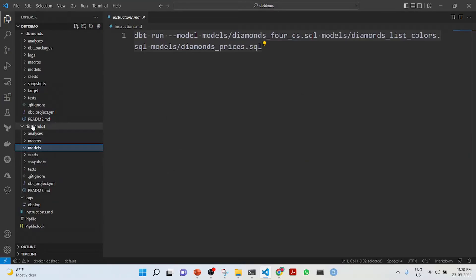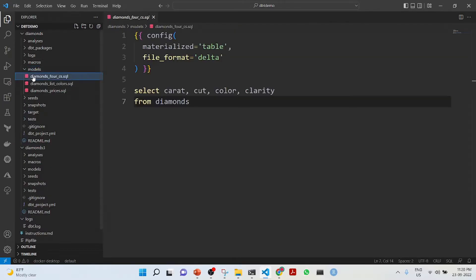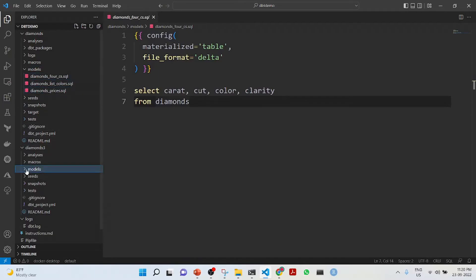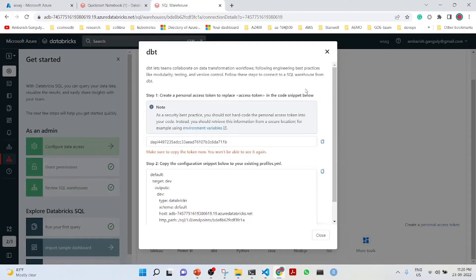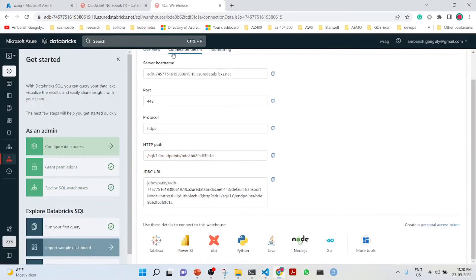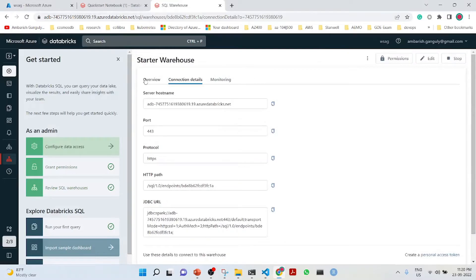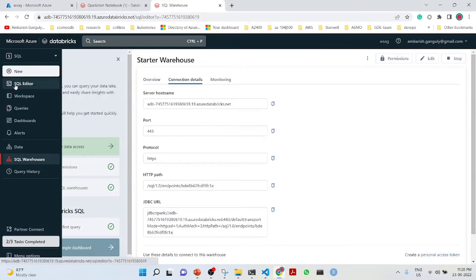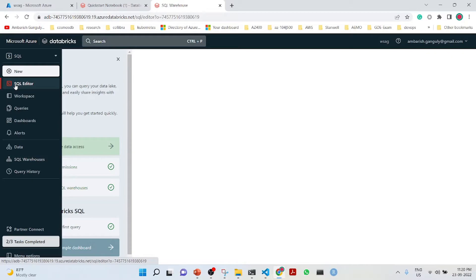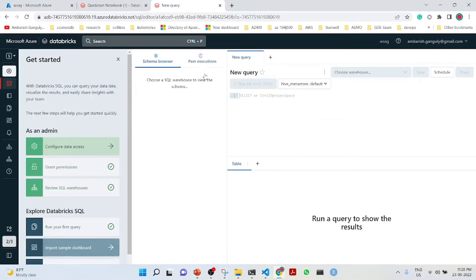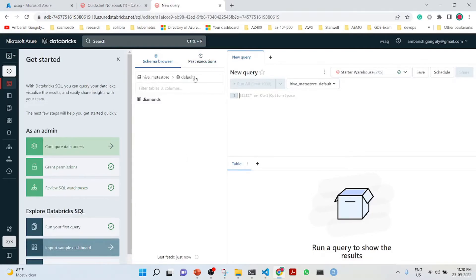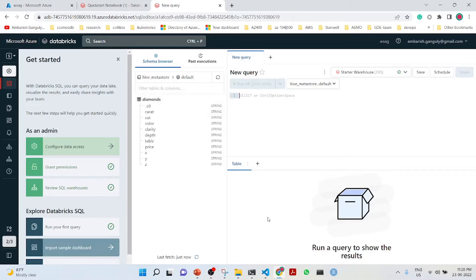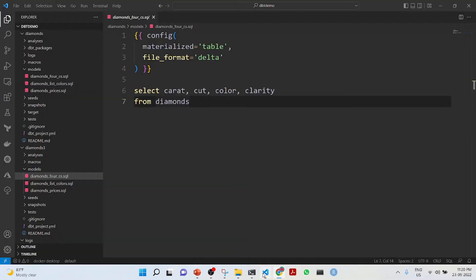Now in the models what we will do is delete these examples. In the models, we will use these. This is called the model in dbt which are actually SQL statements. Before we do that, we must see whether this SQL data warehouse has got the diamond table or not. It is loading.